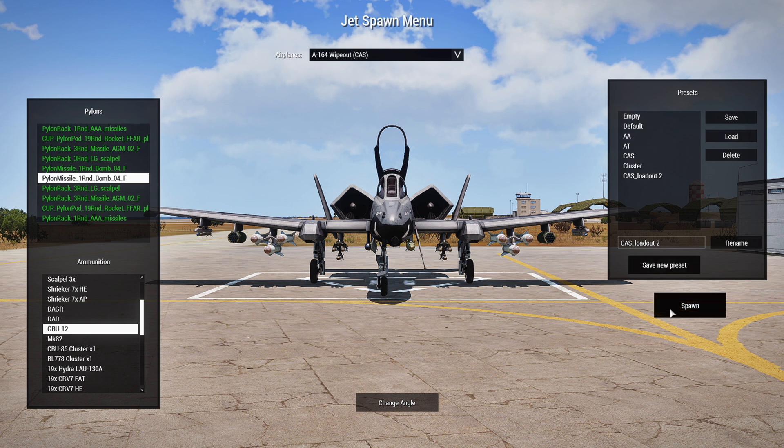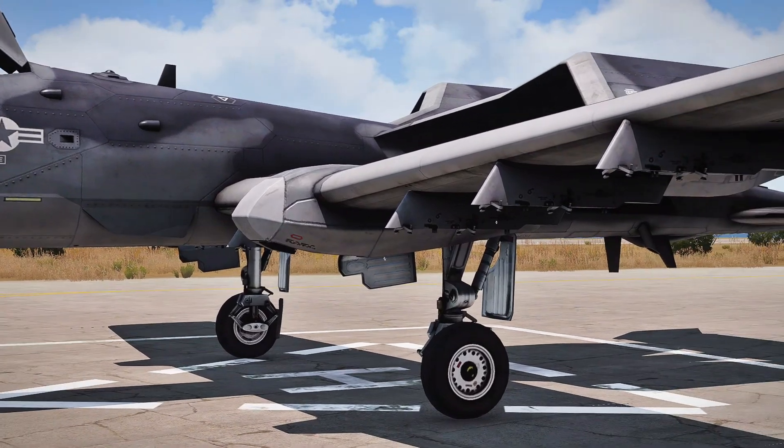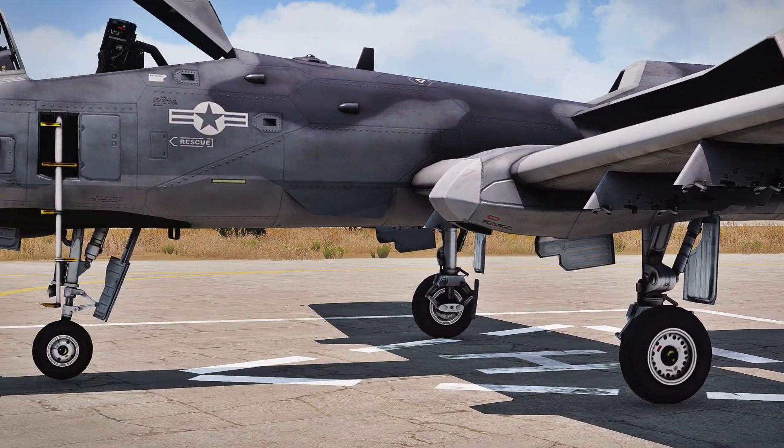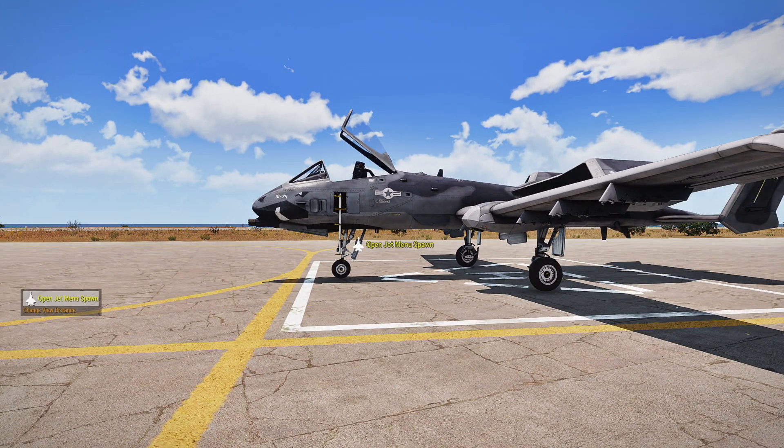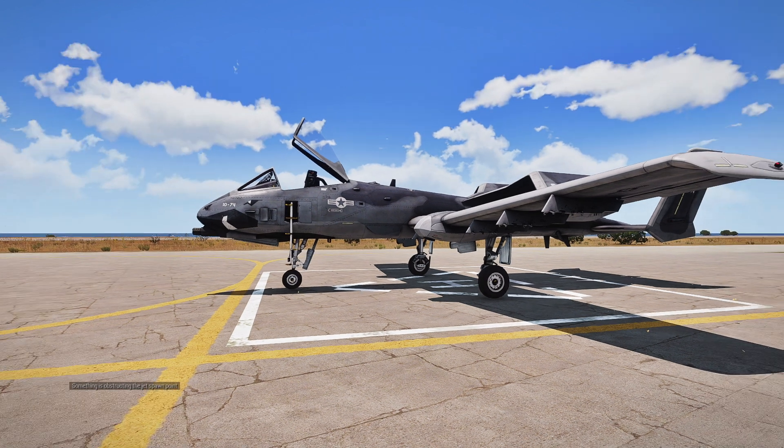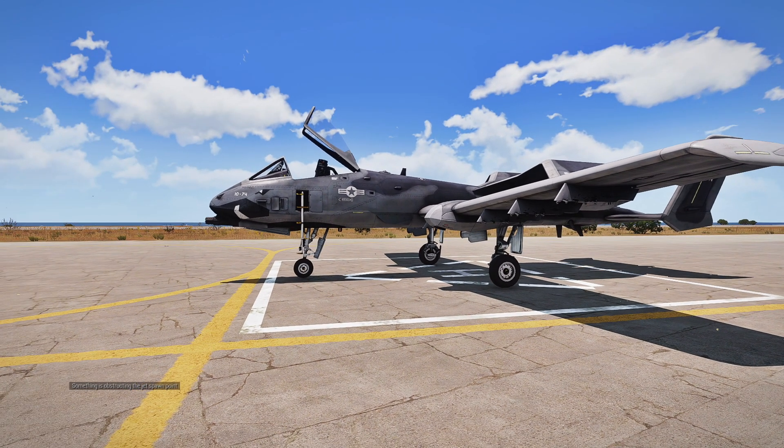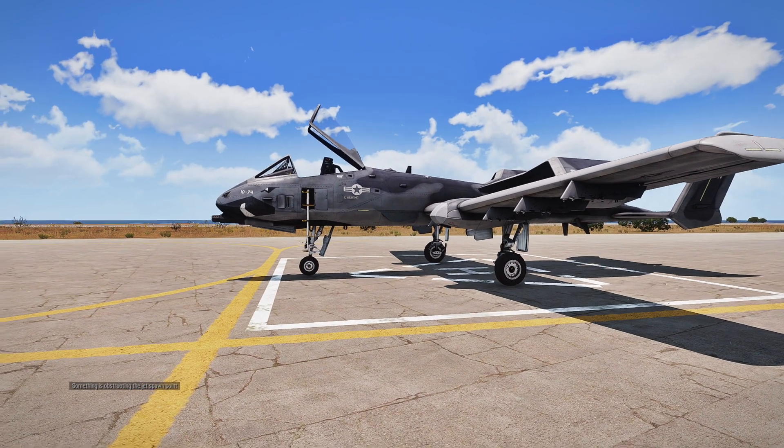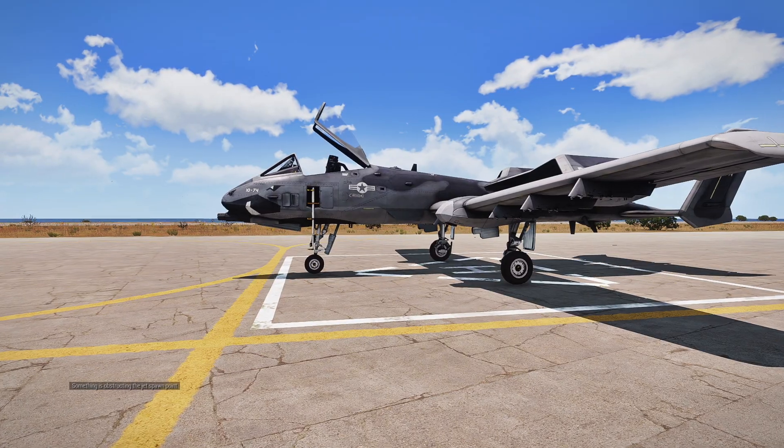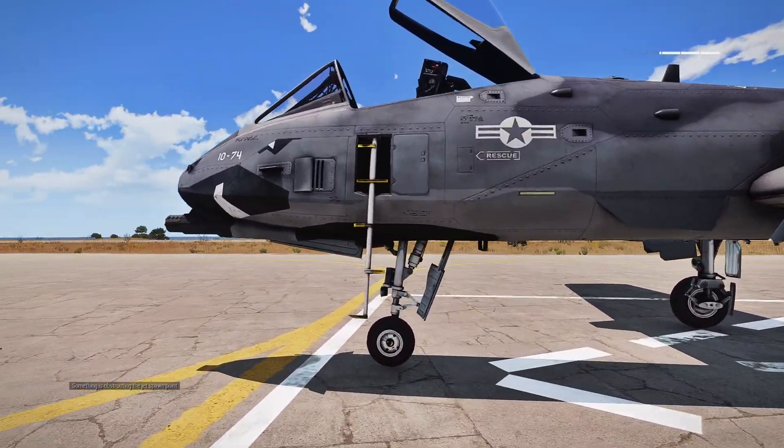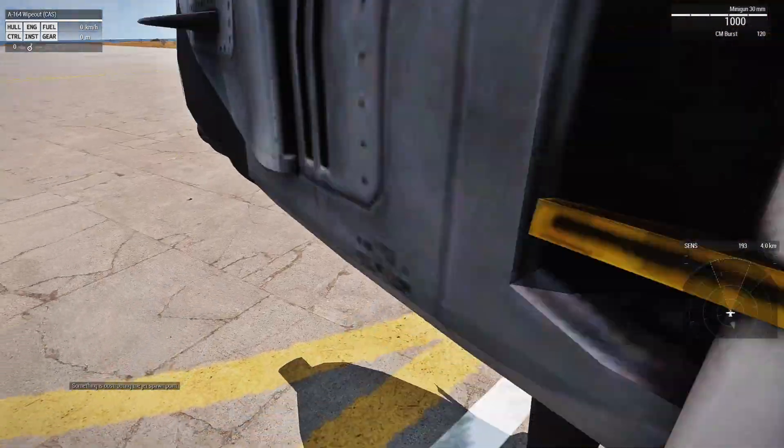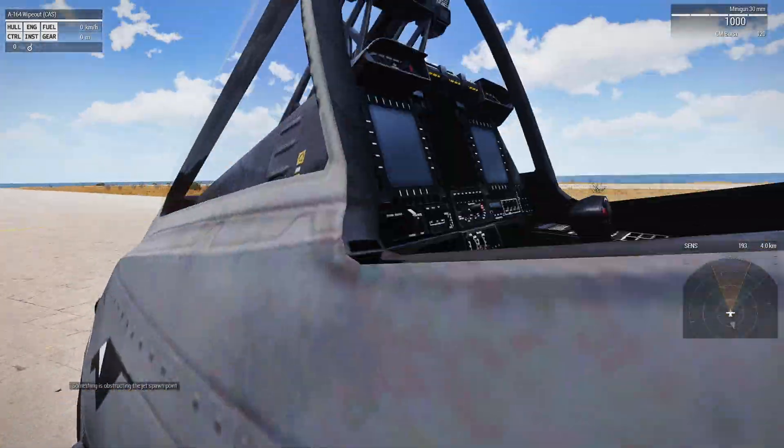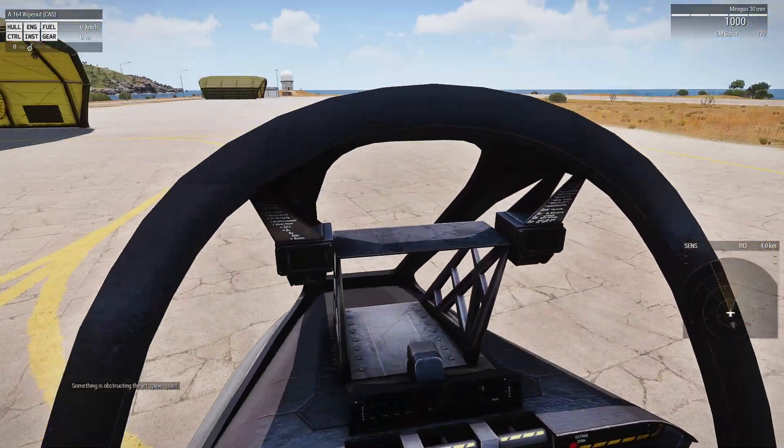Now, if you go to spawn this, this is what's going to happen. The loadout is not going to be on the plane. And the only problem with this is if you open the jet menu again to try to access it and add the loadout, it's not going to work. It'll say something is obstructing the plane spawn. So you basically have to get rid of the plane, move it out of the way.